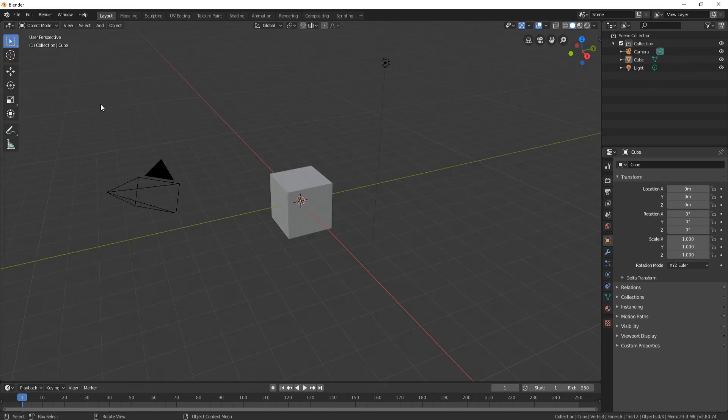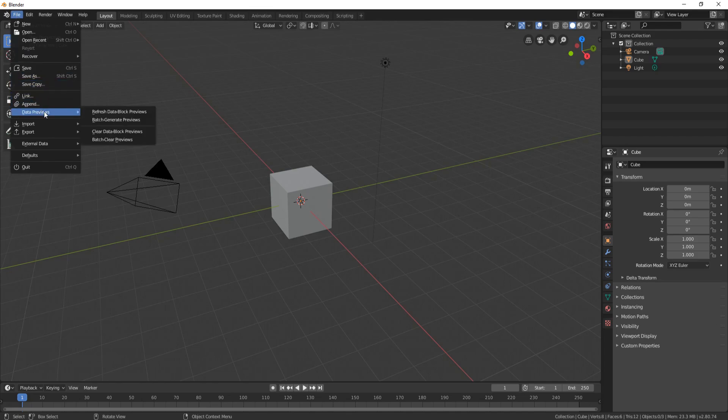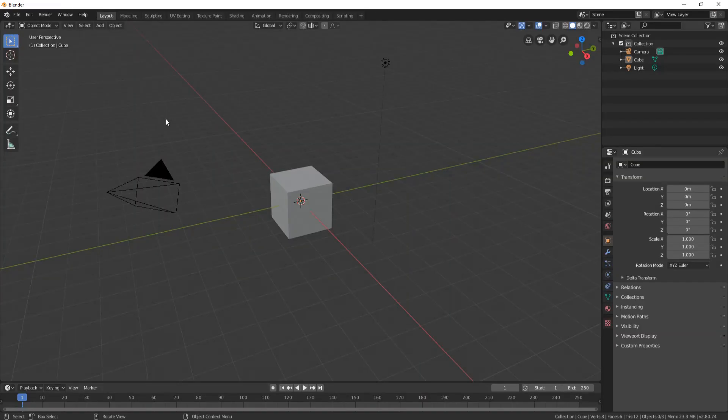Click on the file that you want to do it from, so this one here. And now when it's finished, just go to File, go to Append.